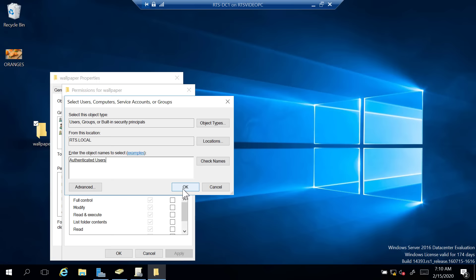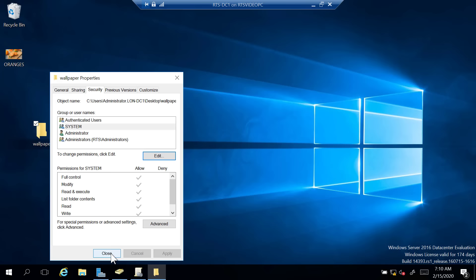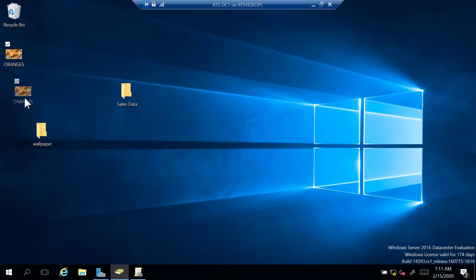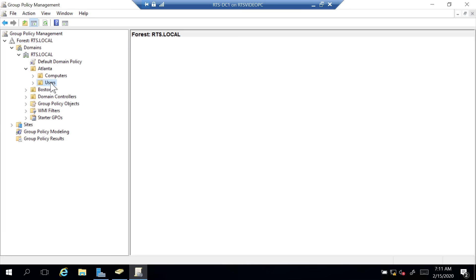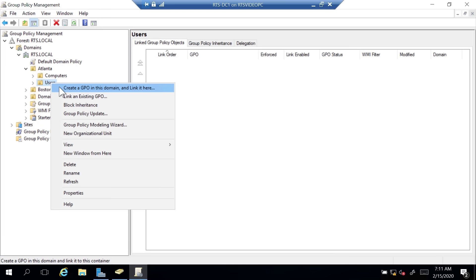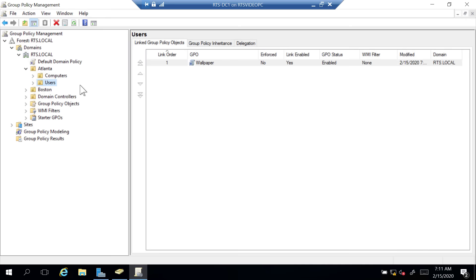I'm going to switch back to my Group Policy Management Console. Under the Atlanta OU, I have the Users OU I created. I'll right-click that OU and choose Create a GPO — Group Policy Object — in this domain and link it here. I'll name this GPO Wallpaper and click OK. Now if I expand Users, Wallpaper shows up. I'll right-click that Wallpaper GPO and Edit.